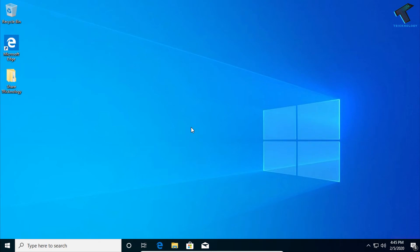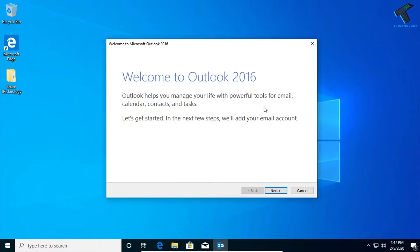Hey, what's up guys, welcome back to our channel Technology. So today in this video I'm going to show you guys how to configure Yahoo mail in your Outlook, so you just need to follow me.